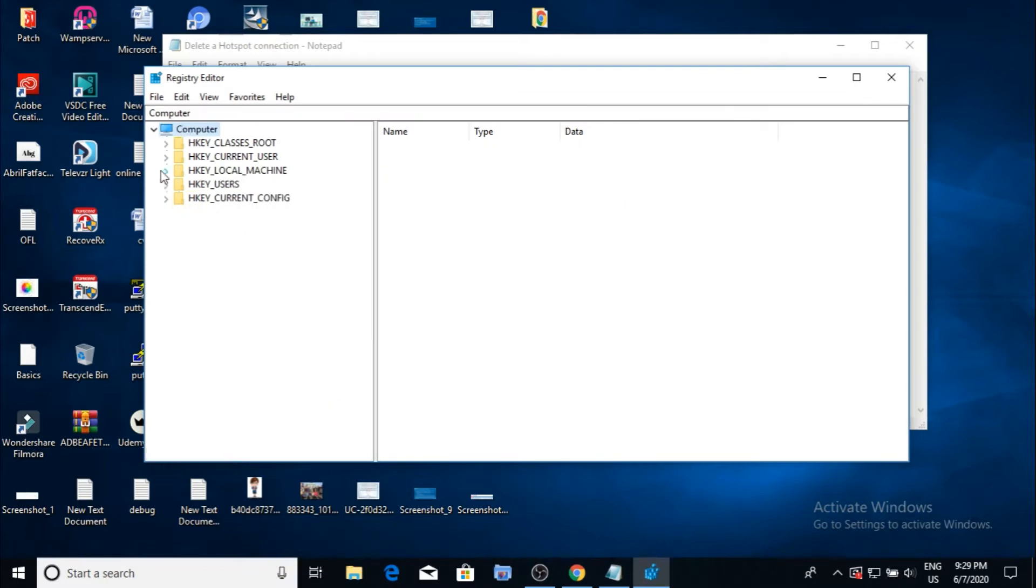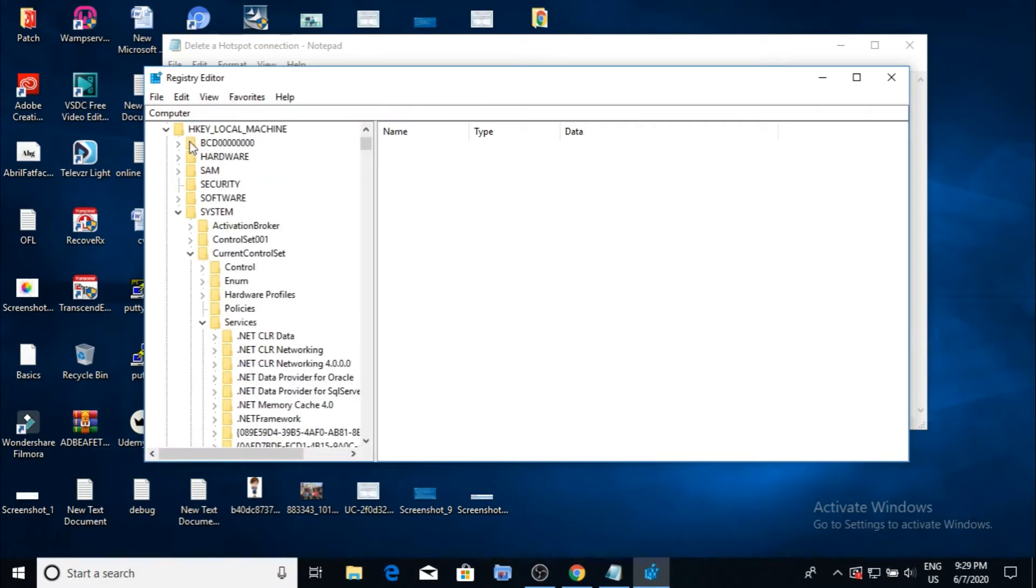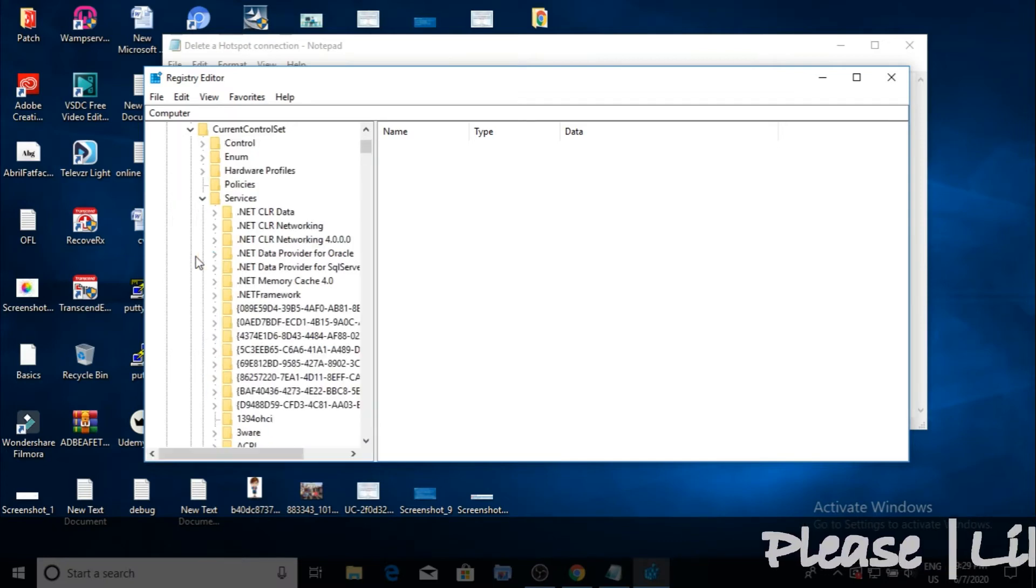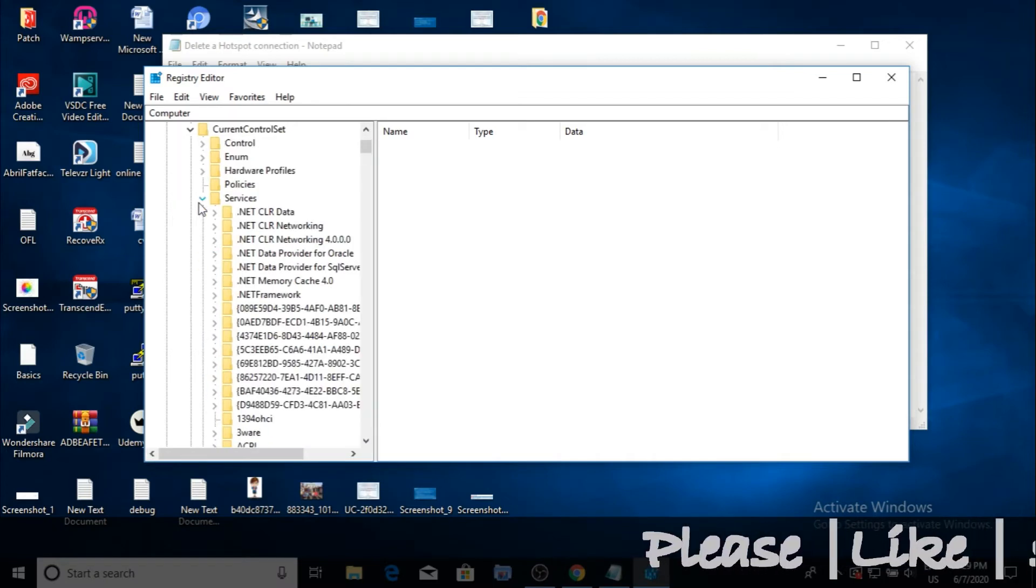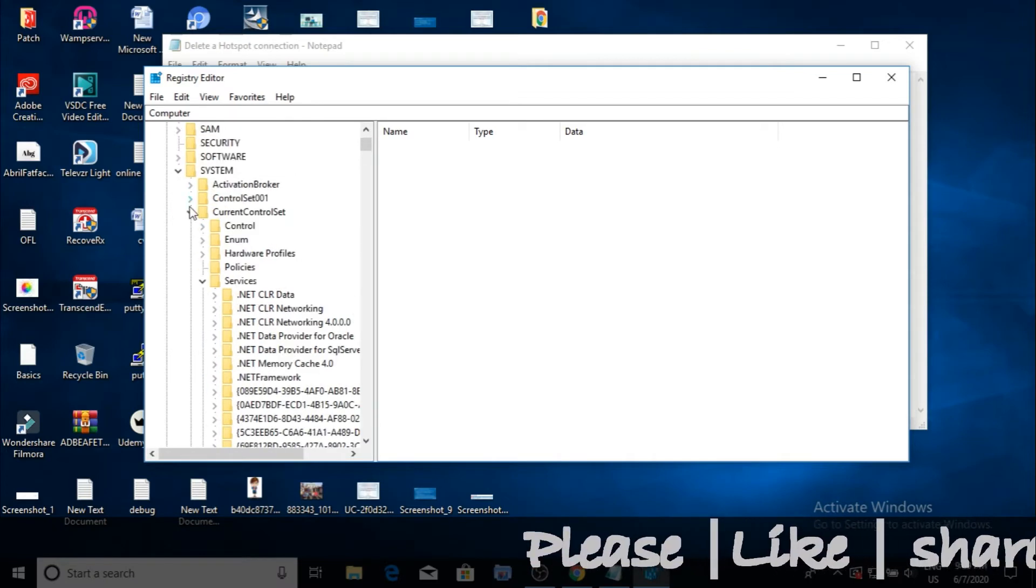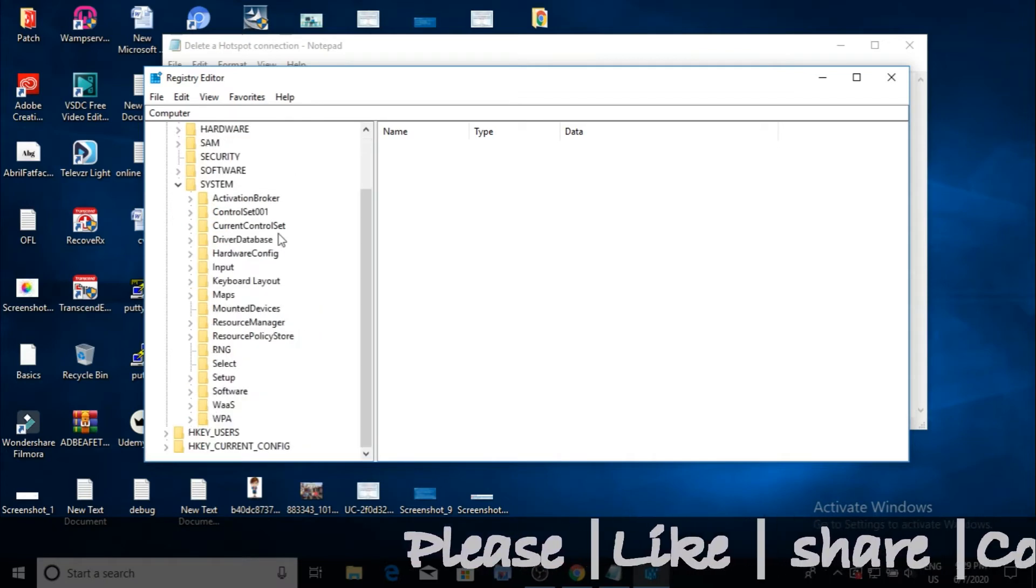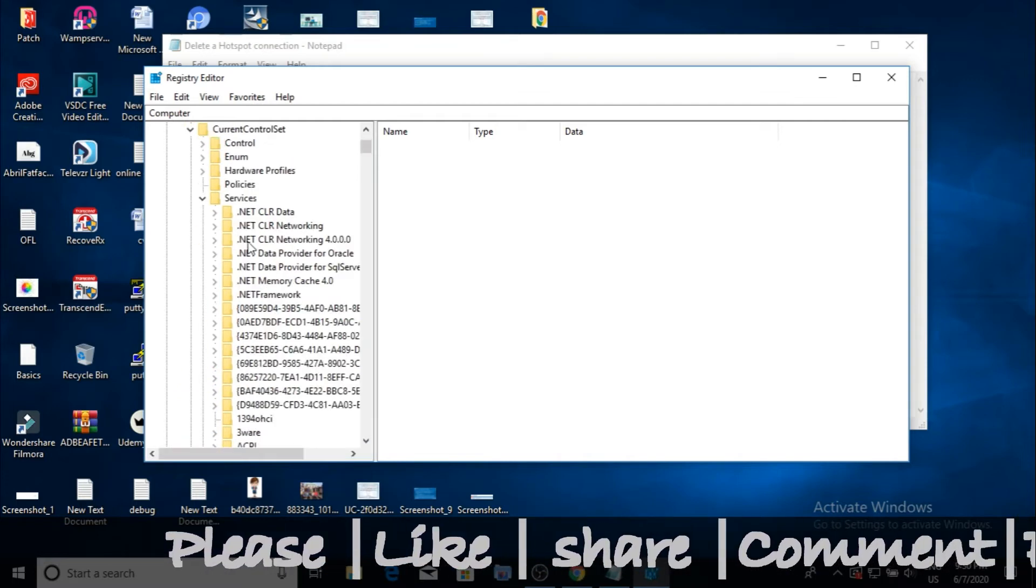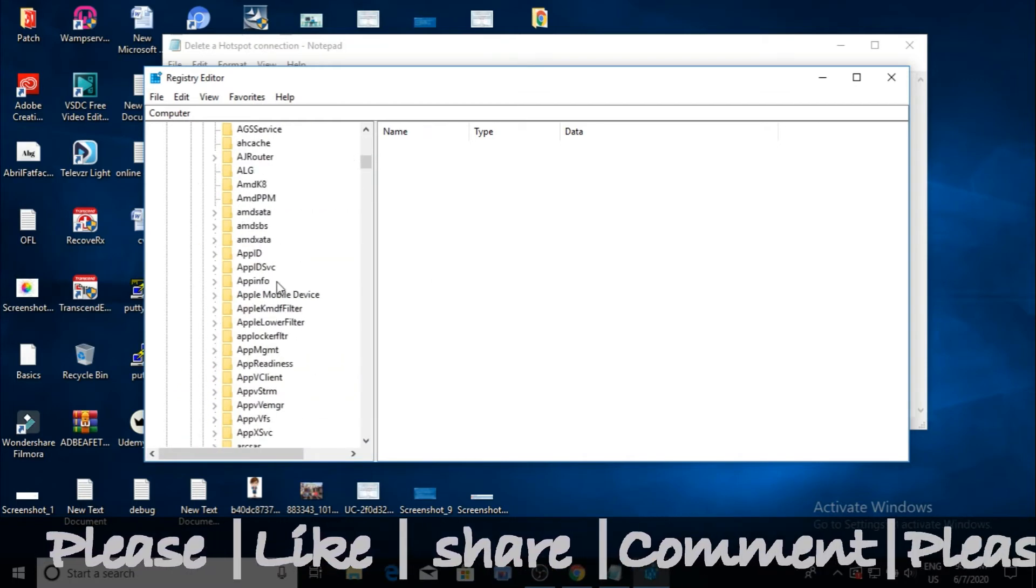Now scroll the mouse to the top as shown in the video and then click on HKEY_LOCAL_MACHINE. Navigate to System, then click Current Control Set as shown in the video.